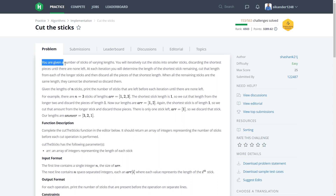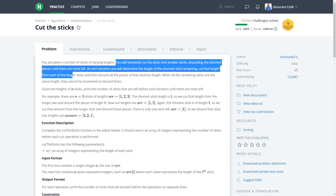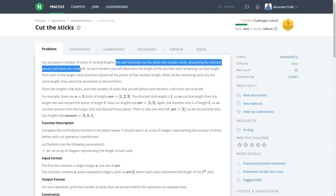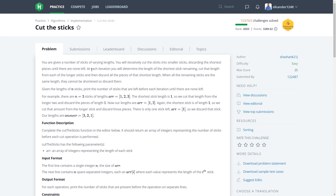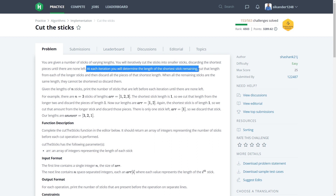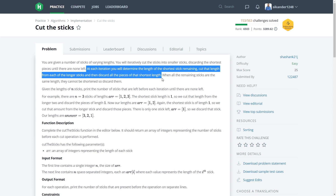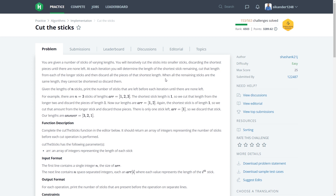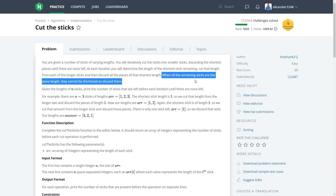You are given a number of sticks of varying lengths. You will iteratively cut the sticks into smaller sticks, discarding the smallest pieces or the shortest pieces until there are none left. At each iteration, you will determine the length of the shortest stick remaining, cut that length from each of the longest sticks, and then discard all the pieces of that shortest length. When all the remaining sticks are the same length, they cannot be shortened, so discard them.